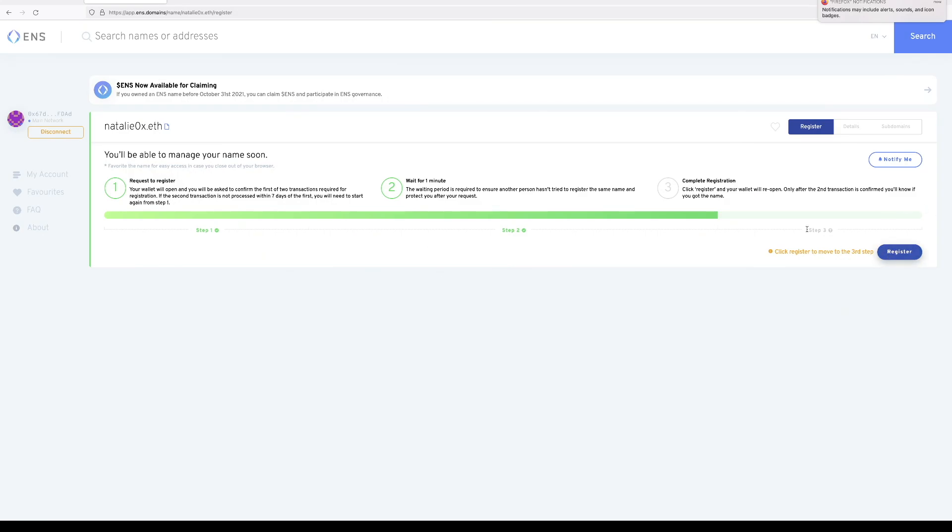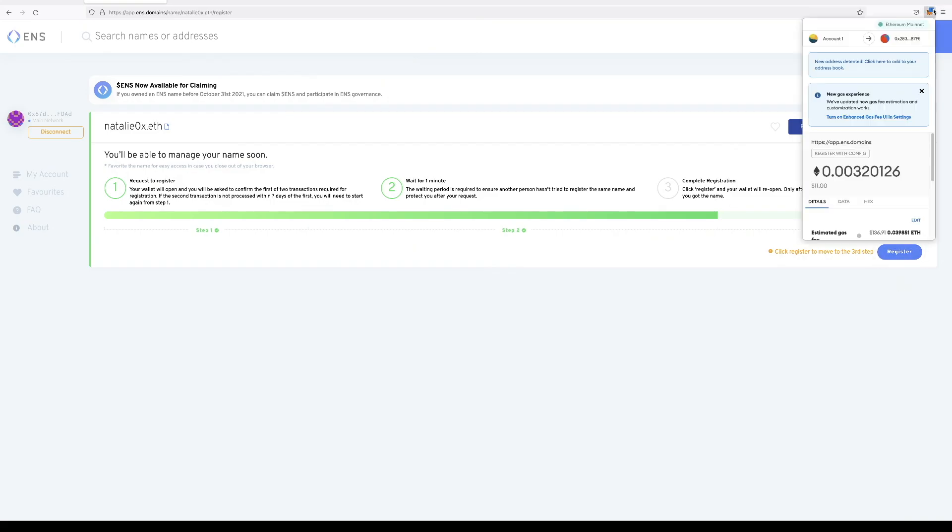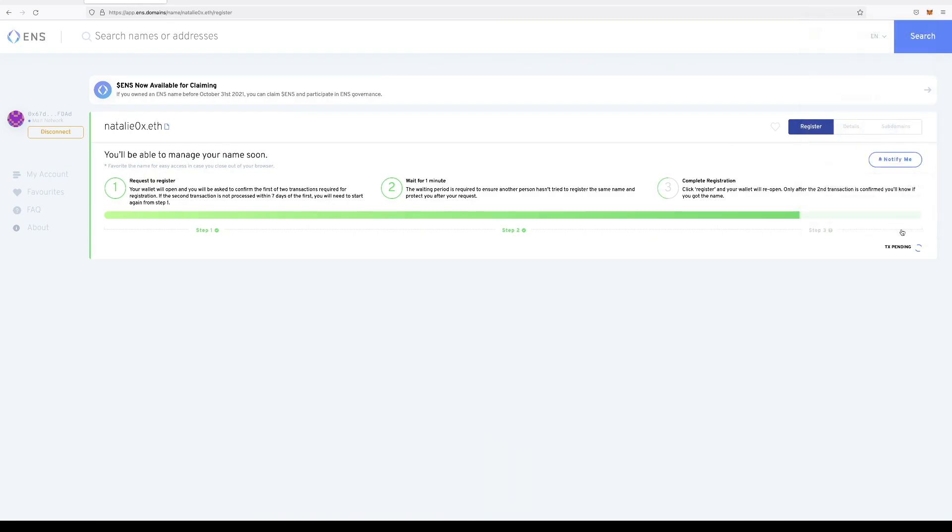And then we just hit complete. Confirm within your wallet, and the final transaction is pending.